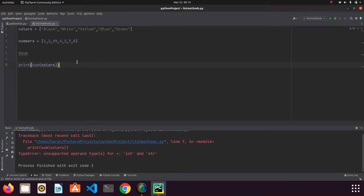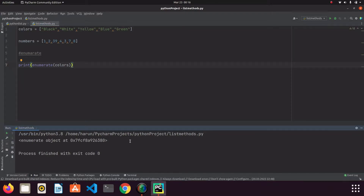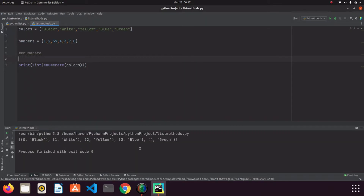Now let's take a look at the enumerate function. This function helps us enumerate — meaning it gives a number to each item in the list. If I run enumerate directly, it prints the location in the computer's memory — we have an object. In order to see this object, we need to convert it to a list, dictionary, or tuple type. Since we learned lists, let's convert it into a list.